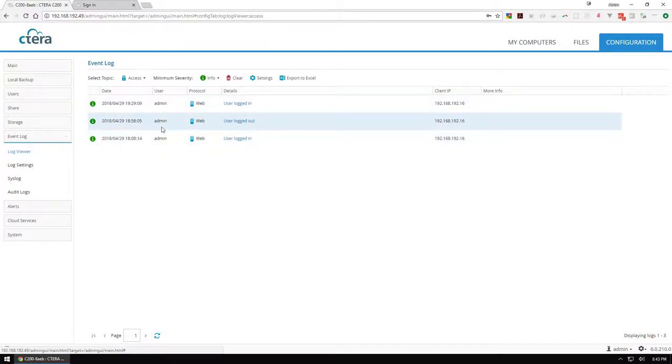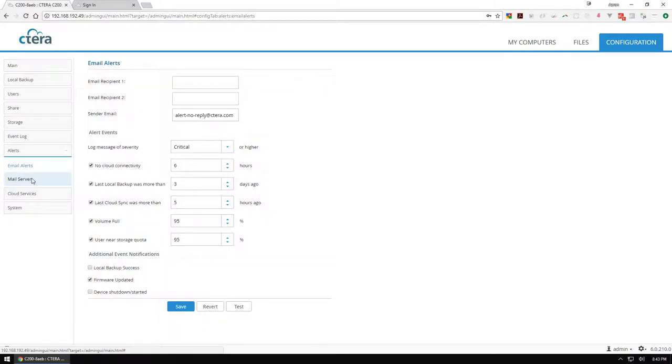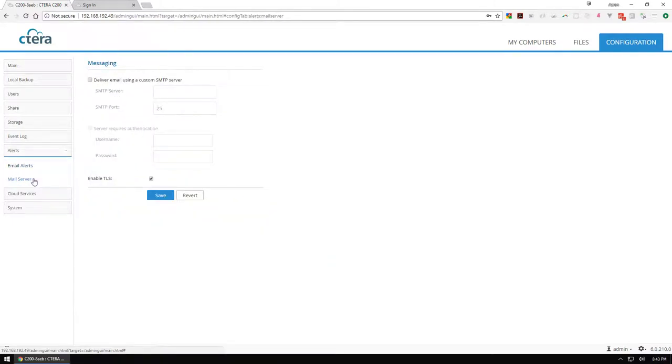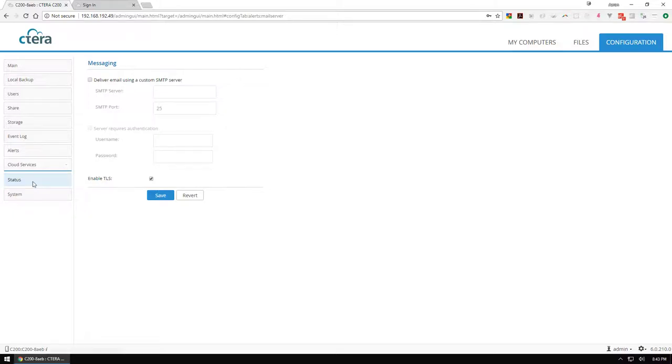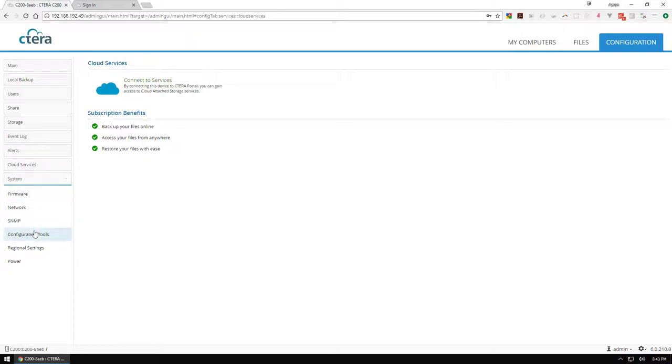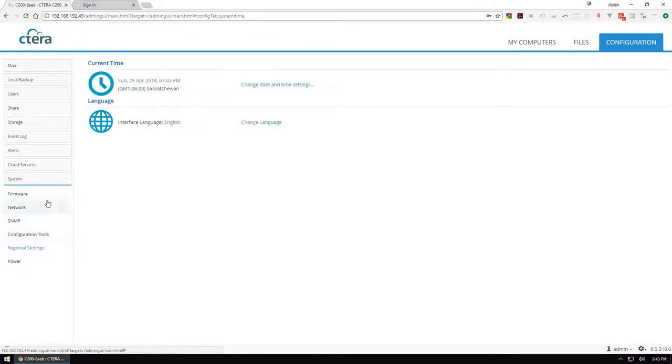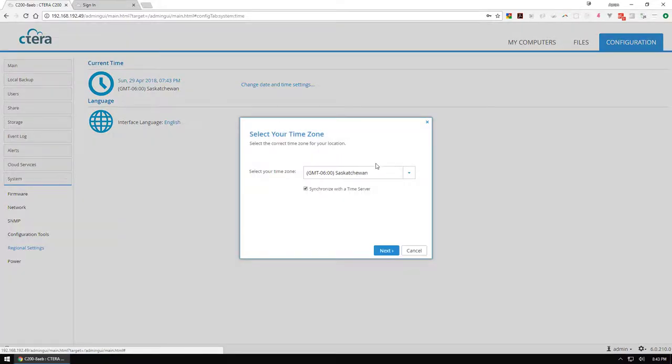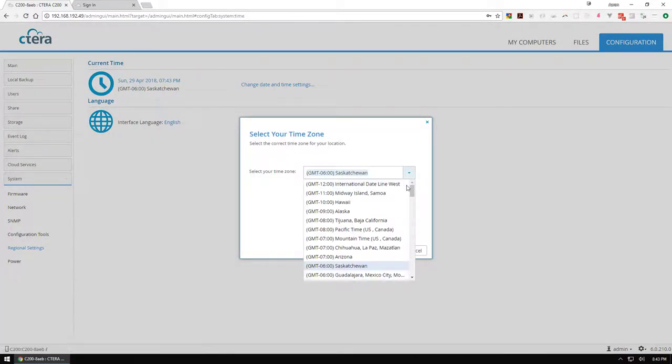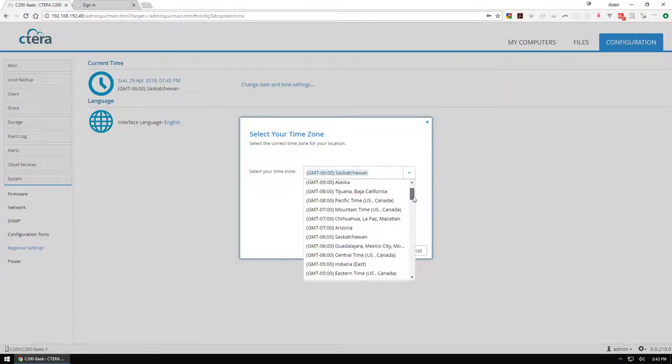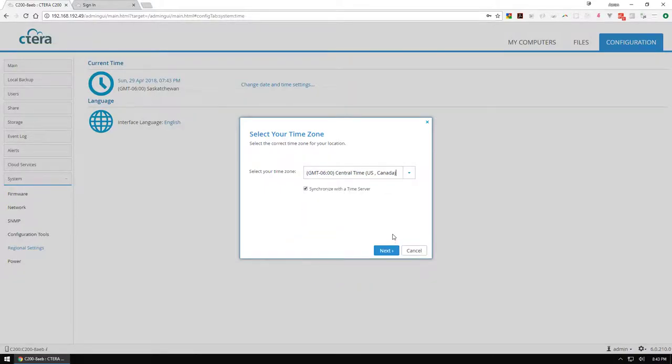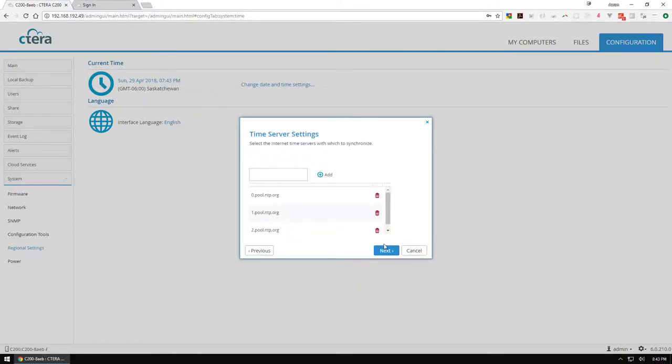You can see me accessing this device here. You can configure alerts, but I'm not going to do any of that yet. You can put in your own mail server and then the cloud services, which is going to be the next step. Last thing I want to change is the date and time. We're not in Saskatchewan, I'm in Central Time. I'm going to sync with a time server.